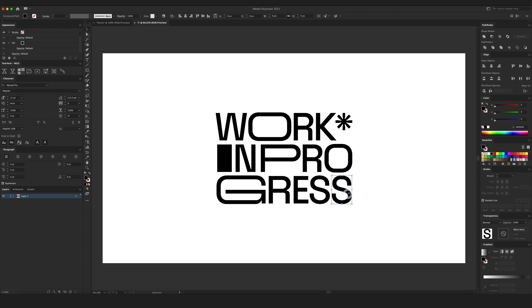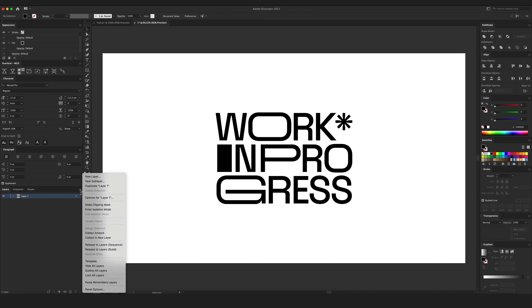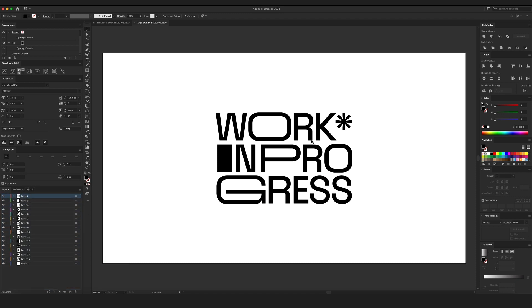Now I'm gonna check if everything is ungrouped. Yep. That's good. Now in the layers menu, I'm gonna select my layer and I'm gonna click on this little icon here and select release to layers sequence.